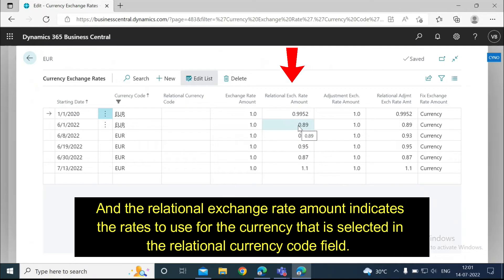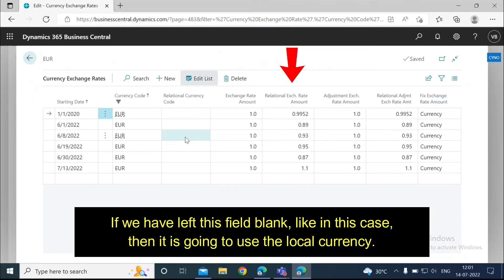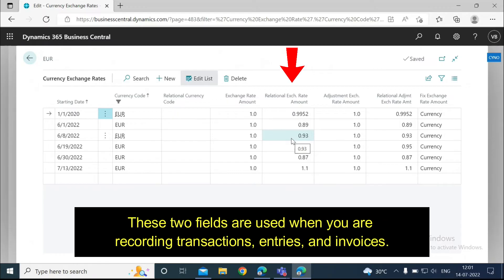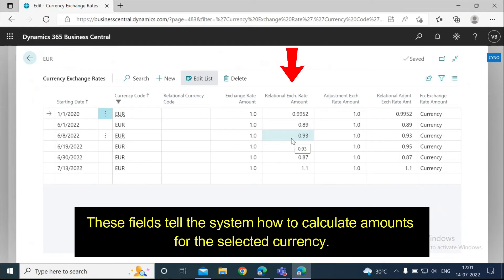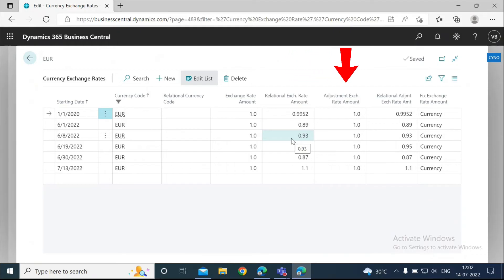And the relational exchange rate amount indicates the rates to use for the currency that is selected in the relational currency code field. If we have left this field blank, like in this case, then it is going to use the local currency. These two fields are used when you are recording transactions, entries, and invoices. These fields tell the system how to calculate amounts for the selected currency.